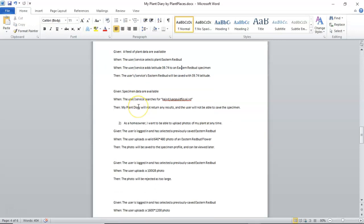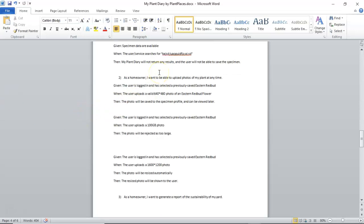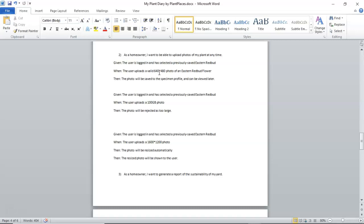You see, here we're being very specific and we're saying, when the user adds a latitude 39.74 to the specimen, then the specimen will be saved with that very specific latitude. So, make sure that the then is validating what happens in the when. So, that's a happy path. Now, let's look at a not happy path or an edge case. Given specimen data are available, when the user or service searches for some kind of garbage data, then my plant diary will not return any results and the user will not be able to save the specimen.